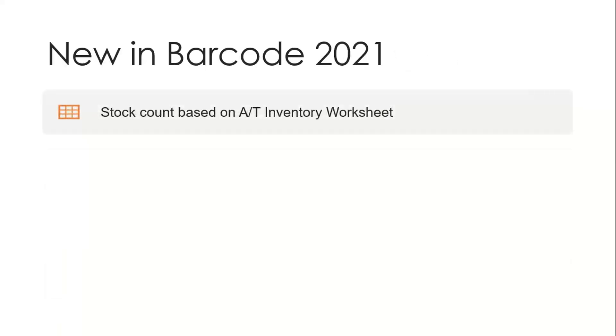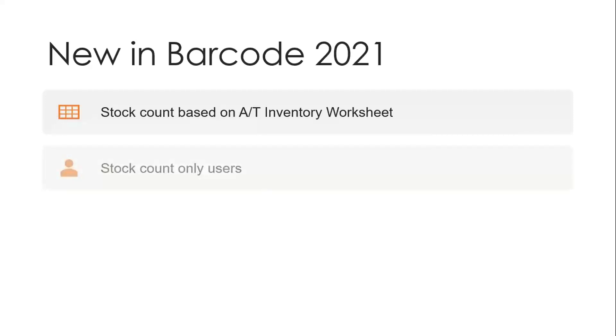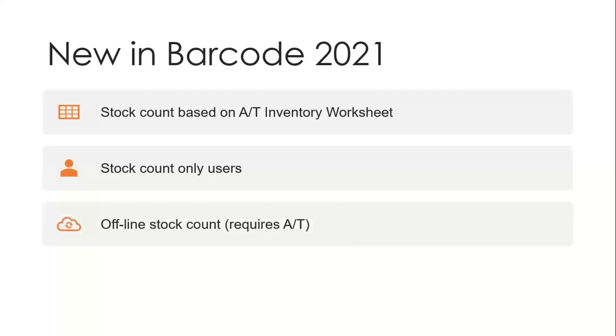Now, within barcode version 2021, which is compatible with version 2022 all the way back to version 2014, we've provided the ability for you to use the cycle count capability within the stock count module of AutoSimply. There's no additional barcode module required. It uses the standard IC basic stock count module within barcode, but it also then allows you to use the cycle count features within the stock take module. And you can have special user licenses just for people that need to do stock counts only, and they're much less expensive than the standard barcode user licenses. You can also support offline stock counts, but that also requires the stock take module. And then you can do transfer orders so that you can move orders between barcode users as needed to make sure that orders are being fulfilled expeditiously.